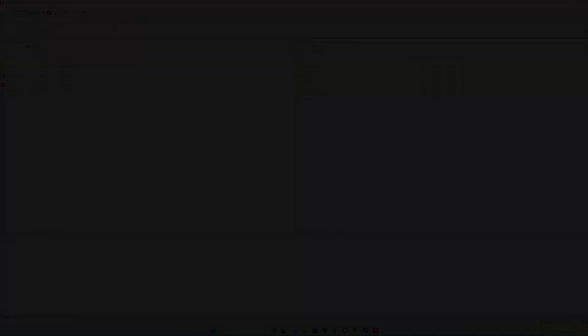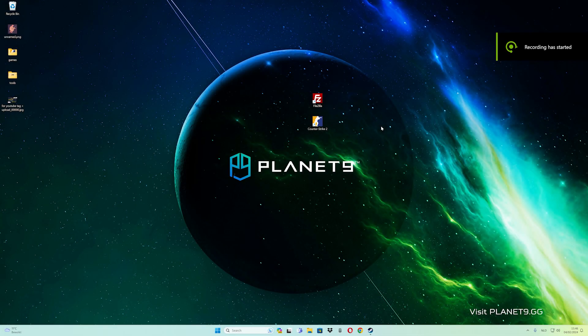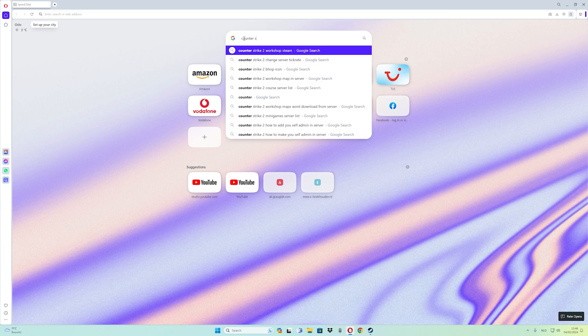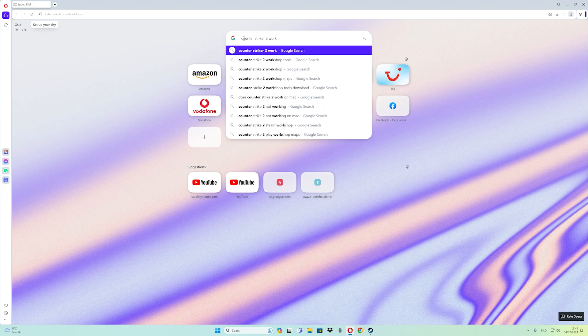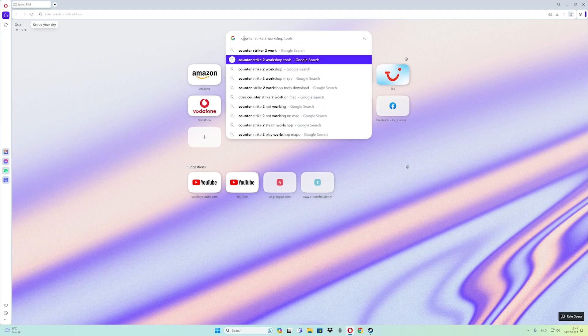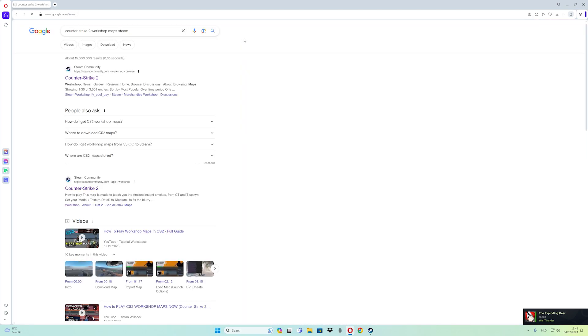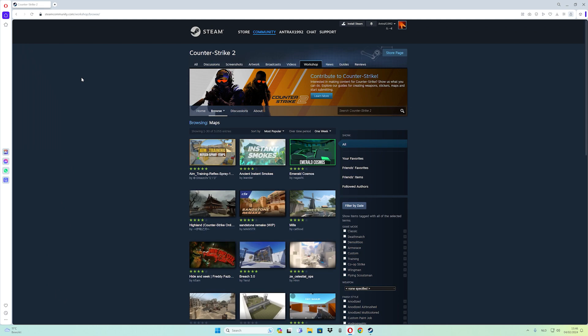Extract the Workshop Different Map right into the plugins folder — there you go. Now it is time for showing how to get a collection ID from your Steam profile. Go to Google and type in 'Counter-Strike 2 workshop map Steam,' then click on the first link.